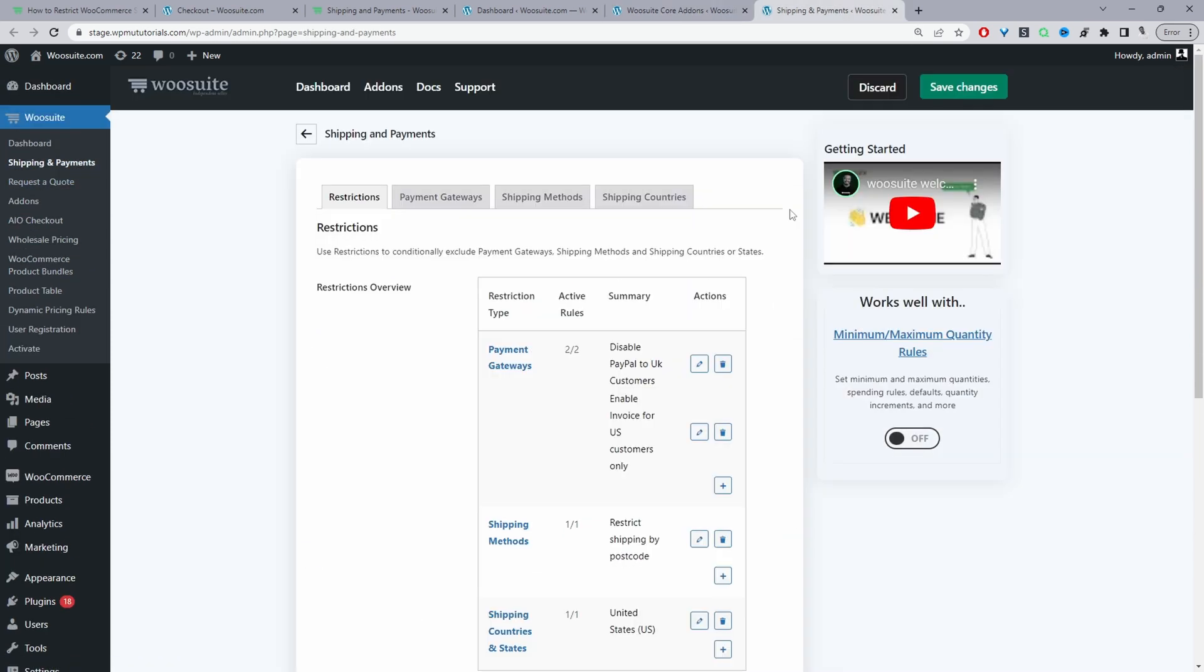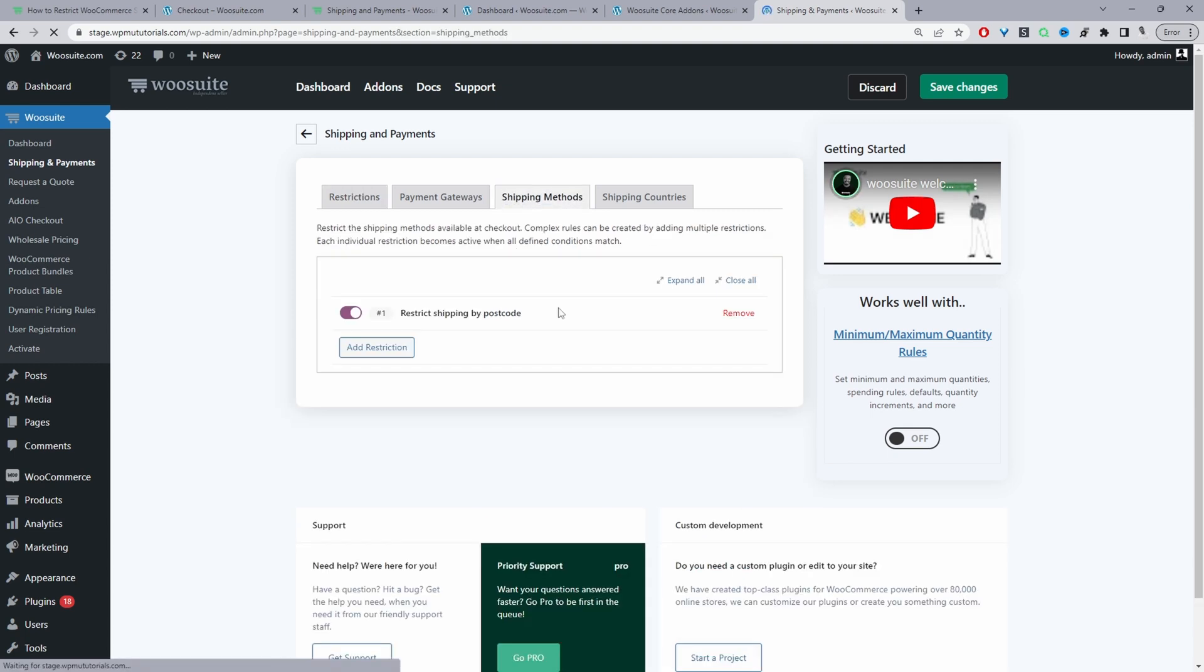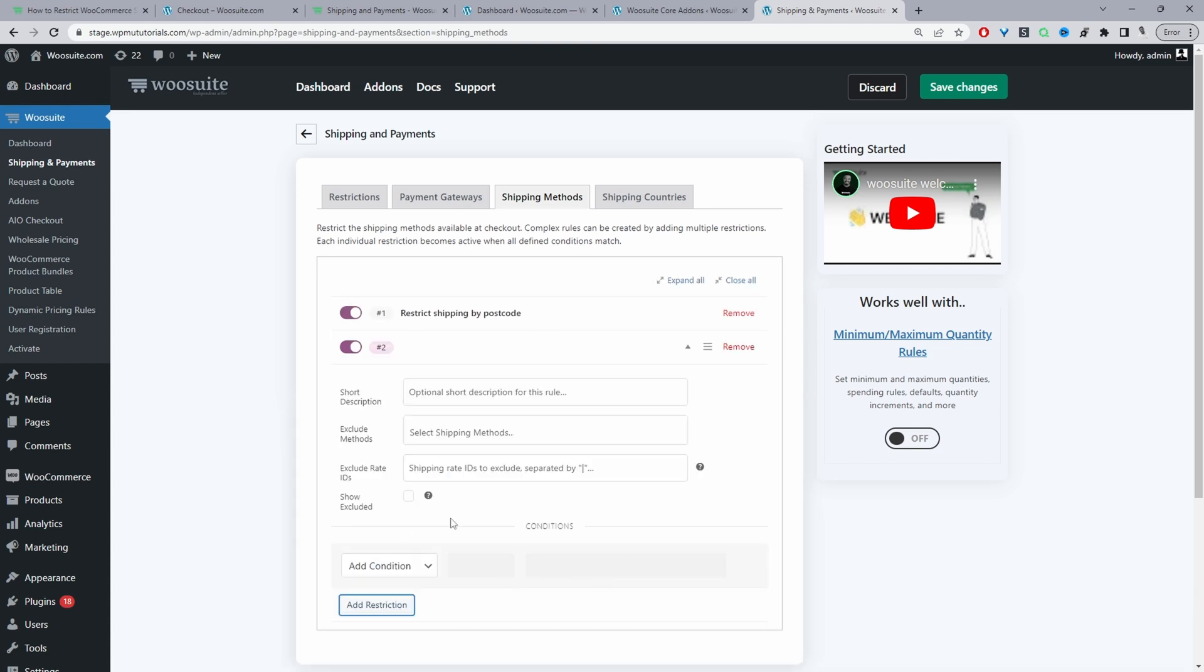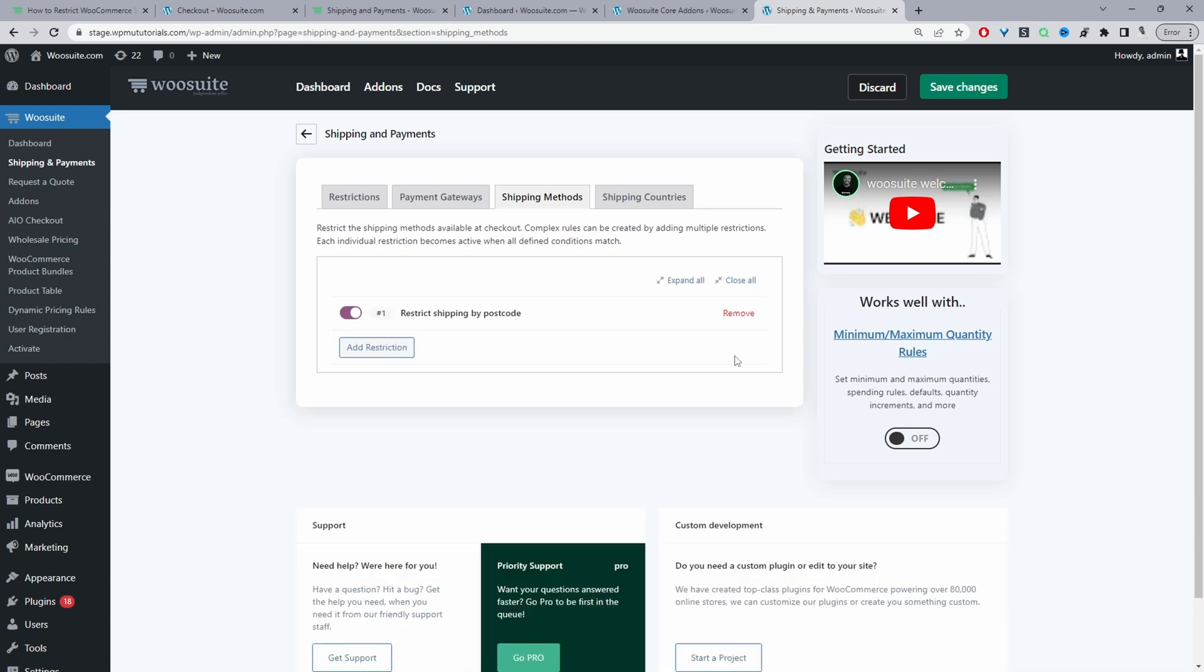I've already got it in a new tab, so I'm going to navigate to Shipping Methods. I've already created a rule, but I'll walk you through how I created it. In your case, you'll click Add Restriction and it will look exactly like this.